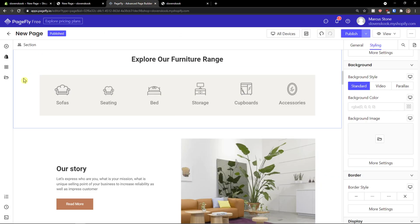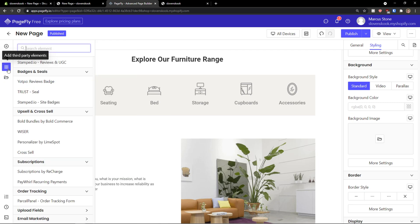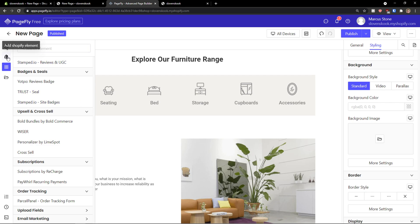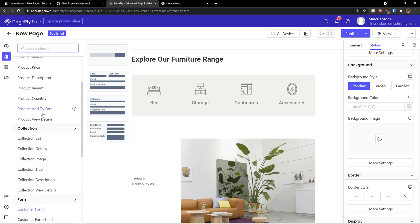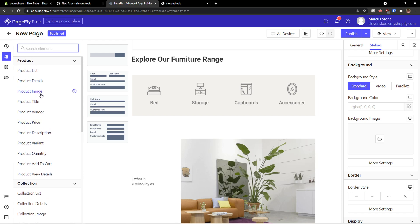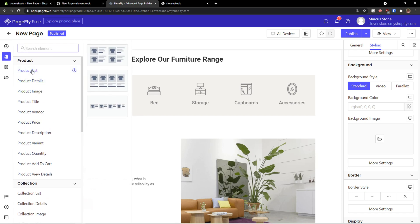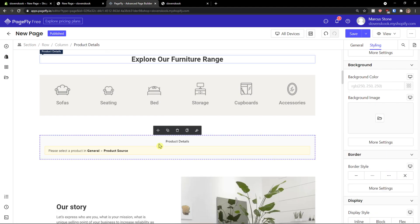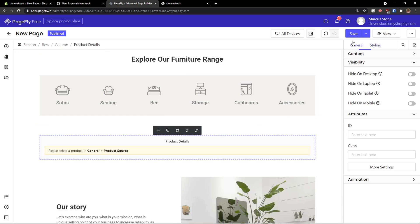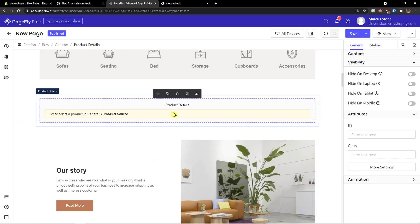This is just like a short overview of how we can do it and what we can actually achieve with PageFly. Just build the website as much as you want. You can do whatever you want with it. Again, you can add blog posts here, product image, product list. So we can add product details. So I can add it like this. And then please select the general product source and it just advises you what you should do.